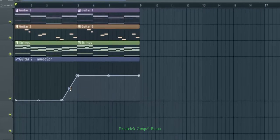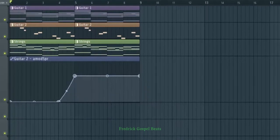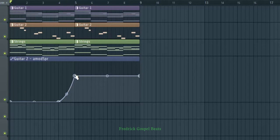You can bring it a bit down so it's like a curve, so that as this automation clip comes in it won't just jump, but will fade in smoothly, giving that good transition.